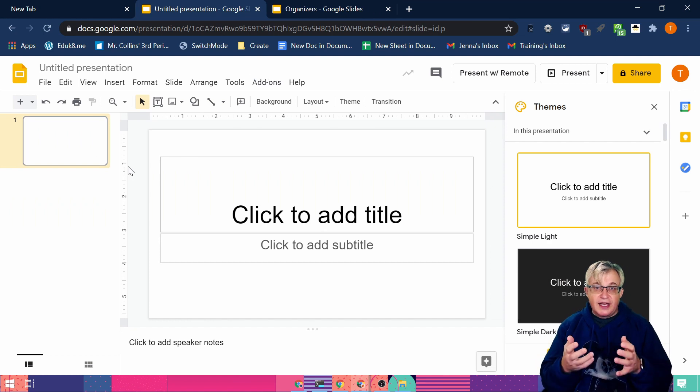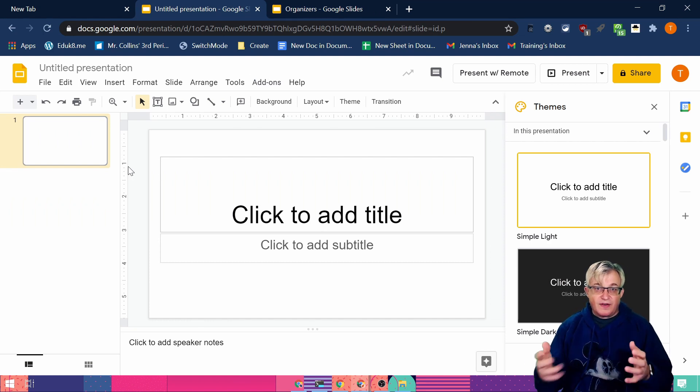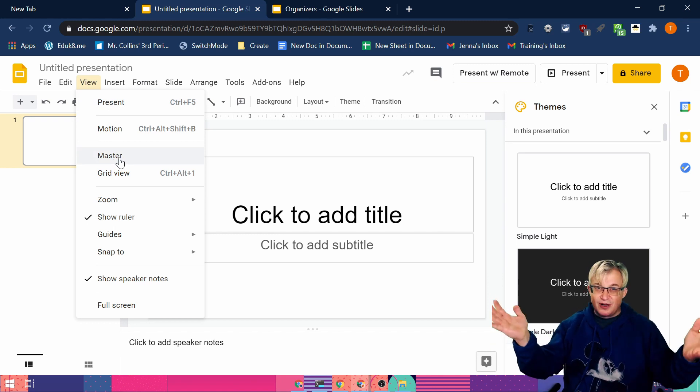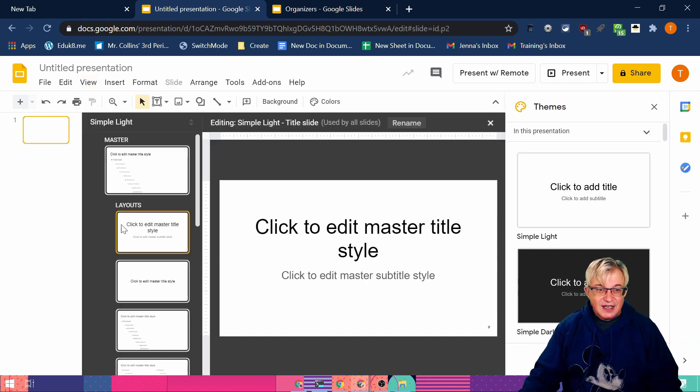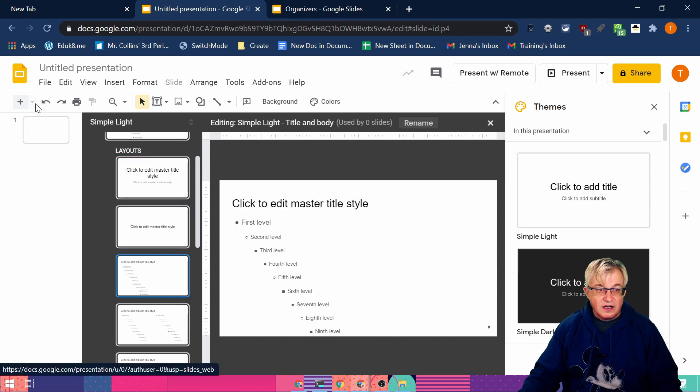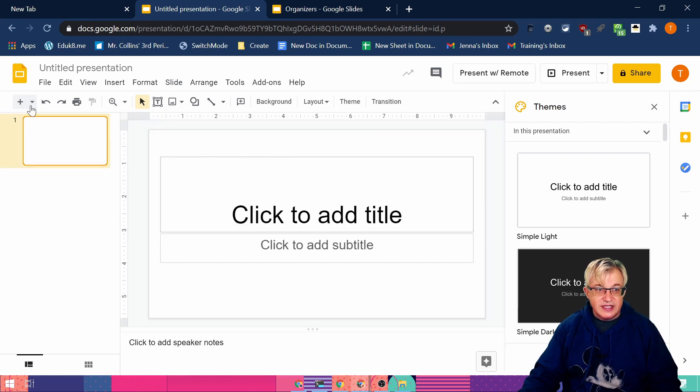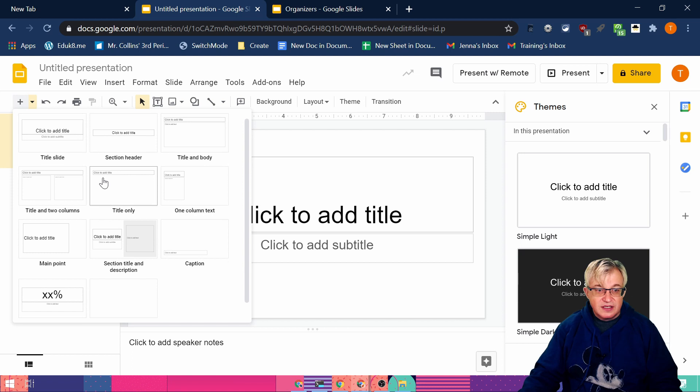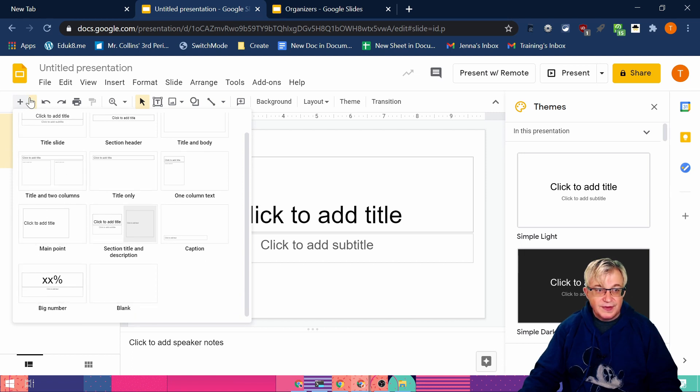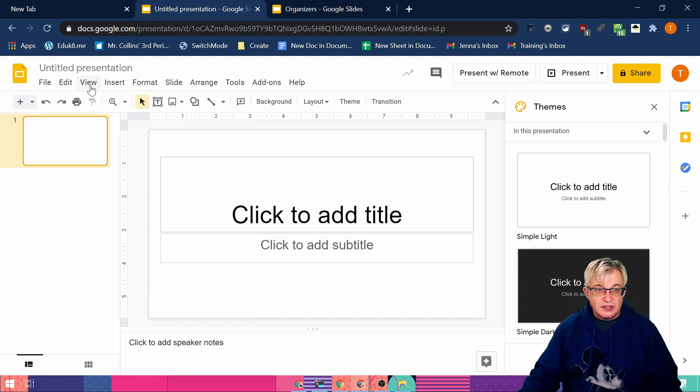To do that we're going to modify the master slide. Up underneath the view menu there is a master option. And these are all the different slide types that are in the presentation. And they all have names and all that fun stuff. So that's what we're going to modify.